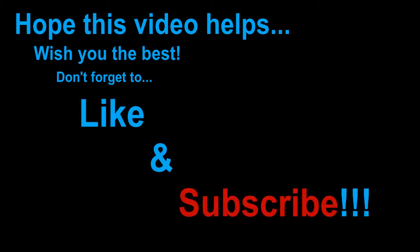Hope this video helps. Wish you the best! Don't forget to like and subscribe! Bye!